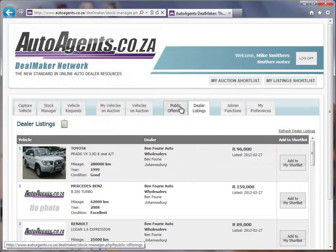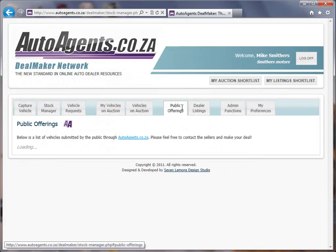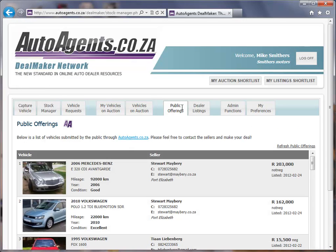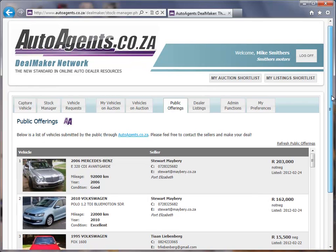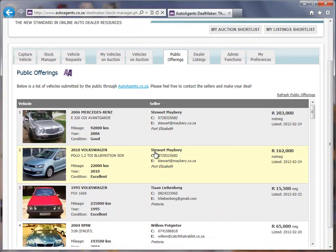Now I'm going to take a look at the public offerings. The public offerings are vehicles that private sellers have listed to the public on the front end of the site. These private sellers have also indicated that they're willing to sell to a trader at a lower listing price than on the public website.